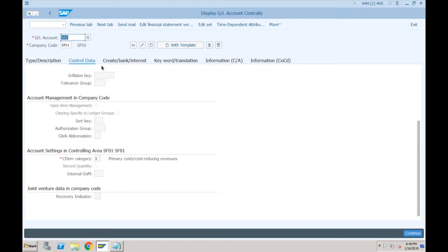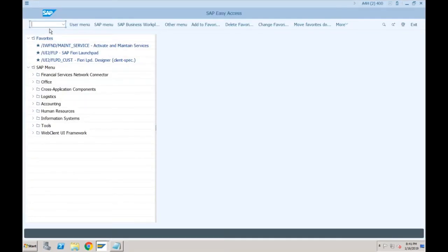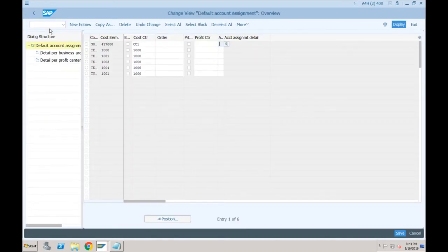So now we cannot tell the system that for GL account 400 we want to default a cost center or internal order from the create/change cost element screen. Can you tell me which other place in SAP we can maintain default account assignments? Very common — based on a particular GL, if I want to default the cost center, which screen is that? OKB9 — yes, OKB9 is the default account assignment screen, which is still available.